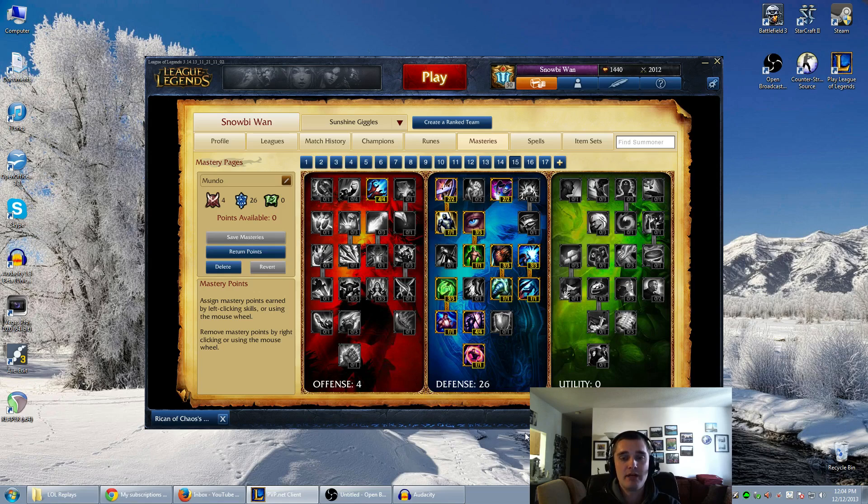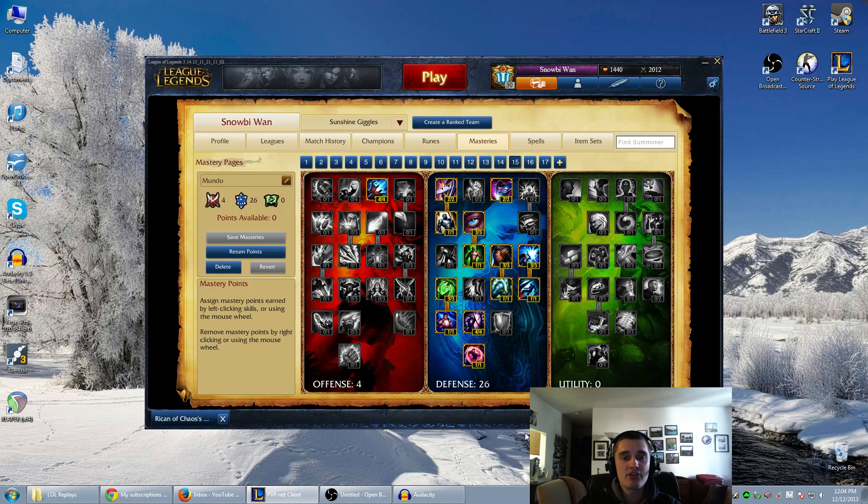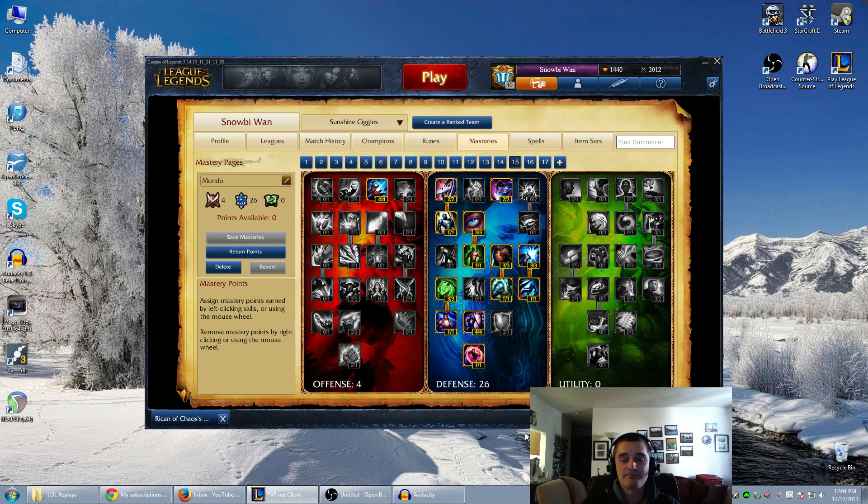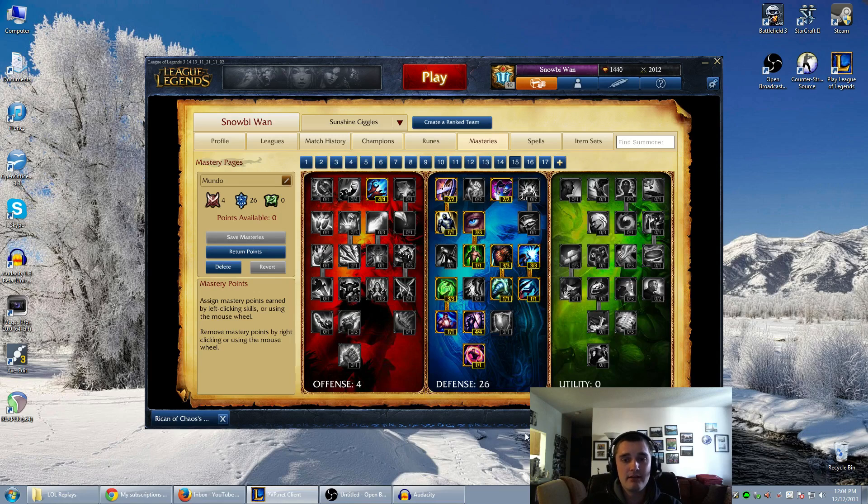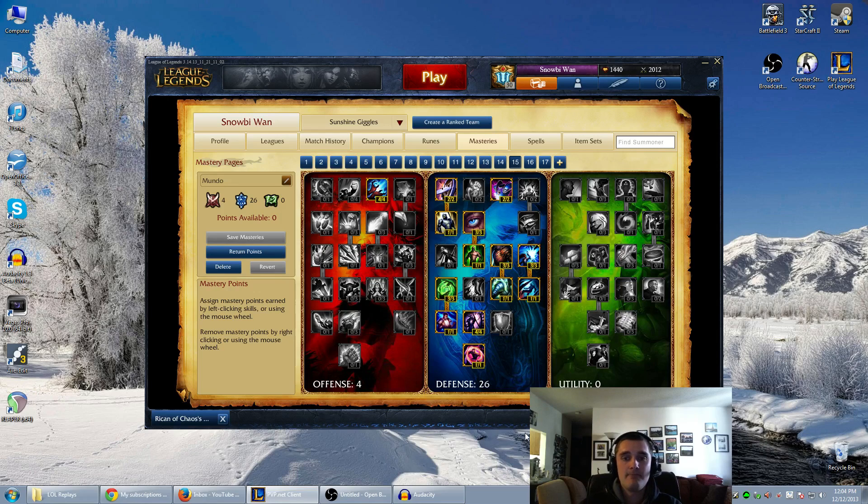So this is a Mastery page I've been using on Dr. Mundo, but you could easily use a very similar page on pretty much any tank that you want to go full raid boss and just be an unkillable monster. So I've also been using this on like Cho'Gath or Shen or Nasus, maybe even like Renekton, any champion that you want to be like a total beast in.